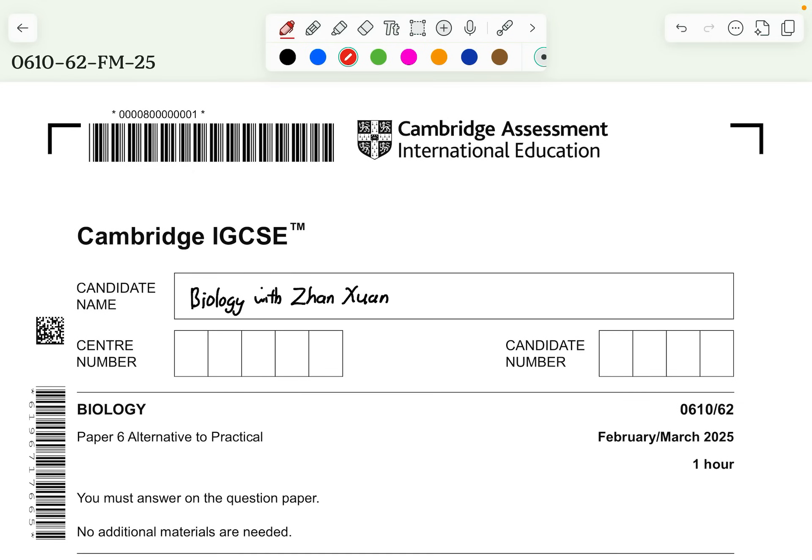Hey guys, welcome back to a new video by Biology with Zhang Xuan. Today we are going to go through this Cambridge IGCSE Biology Paper 6, Alternative to Practical, the 0610 Paper 6 Variant 2. This is the February-March 2025 paper.